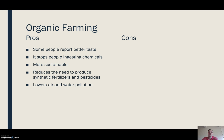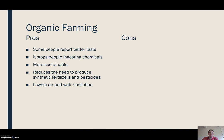The good side of organic farming: some people say the food tastes better; it stops people consuming as many chemicals; it's very sustainable; it reduces the need to produce synthetic fertilisers and pesticides; and combined with an overall lowering of air and water pollution, it's good for the environment.